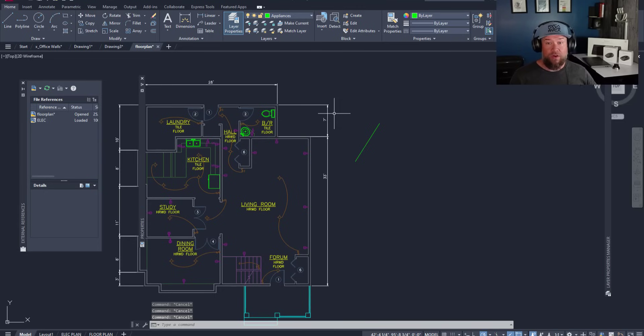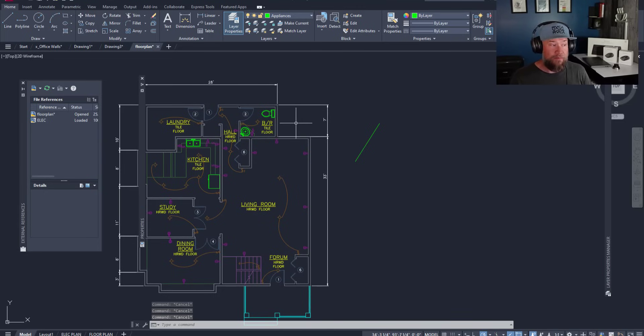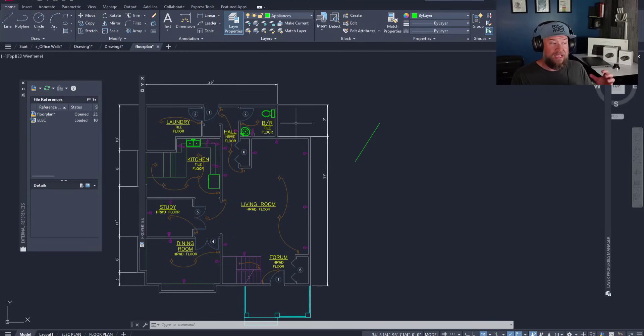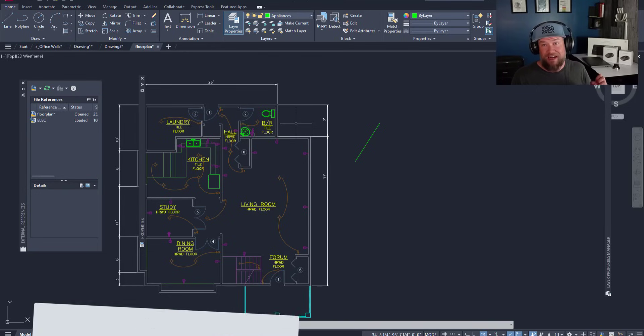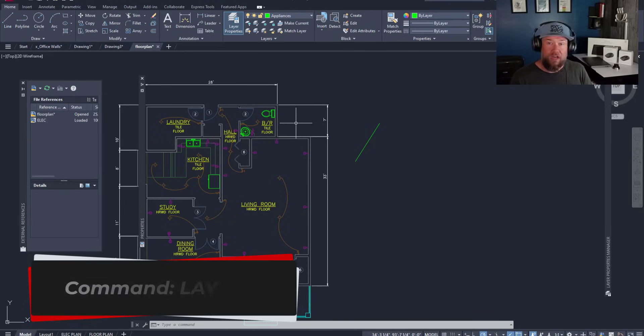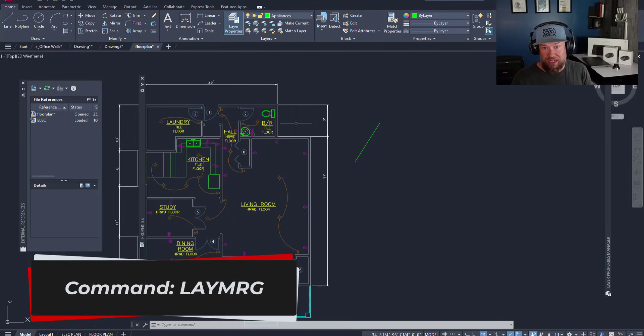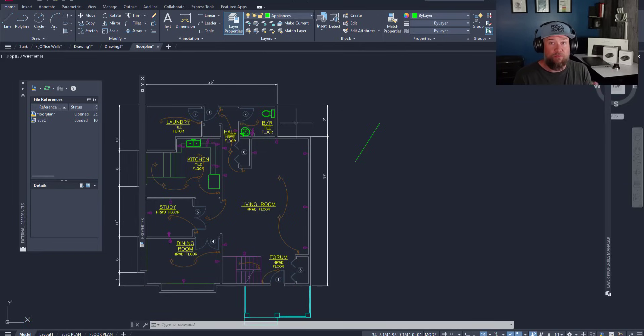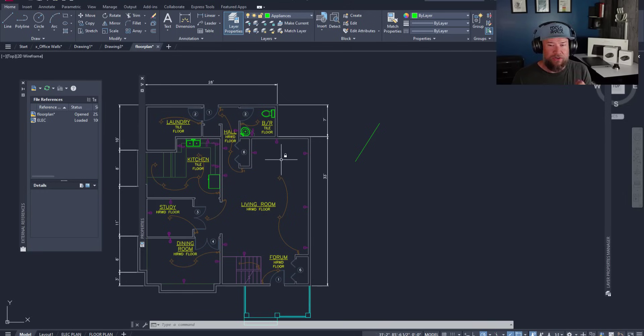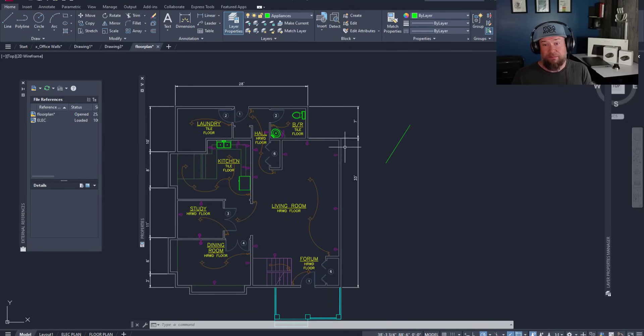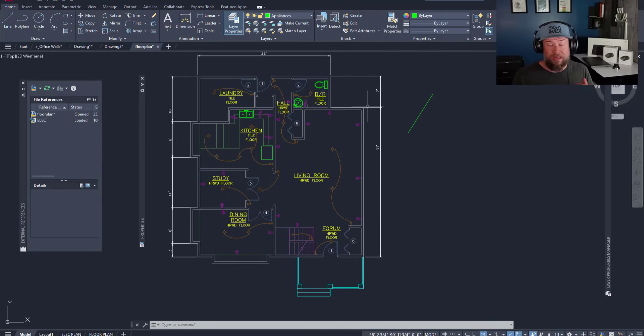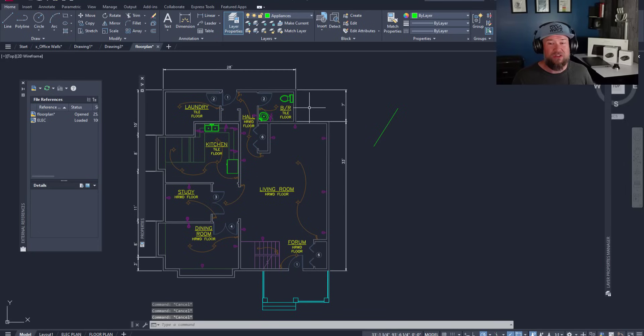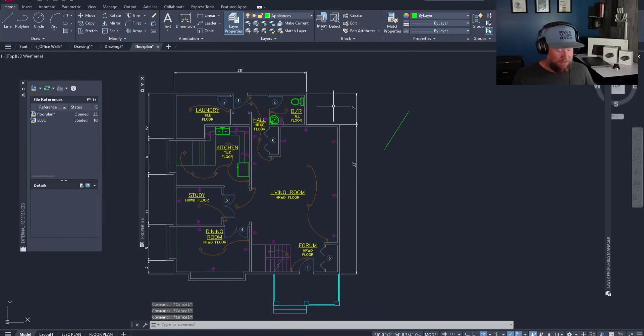Now another one that is super helpful and can save you a bunch of time and clean up a messy and kind of confusing drawing, you can use the LAYMERGE, L-A-Y-M-R-G command. This is going to merge two layers into one to help get rid of either duplicate or similar layers, or to just free up some of your room in your list if you would like to streamline things and you've got too many layers.